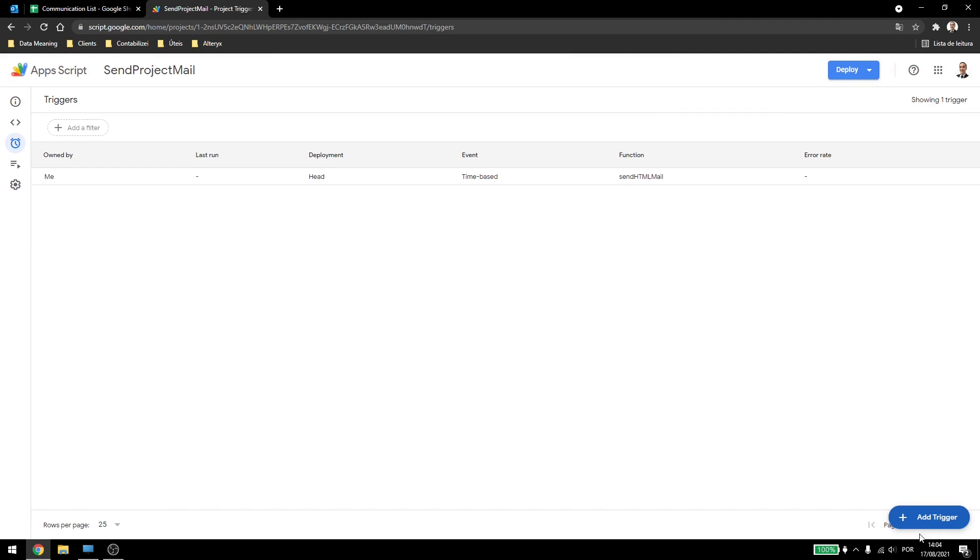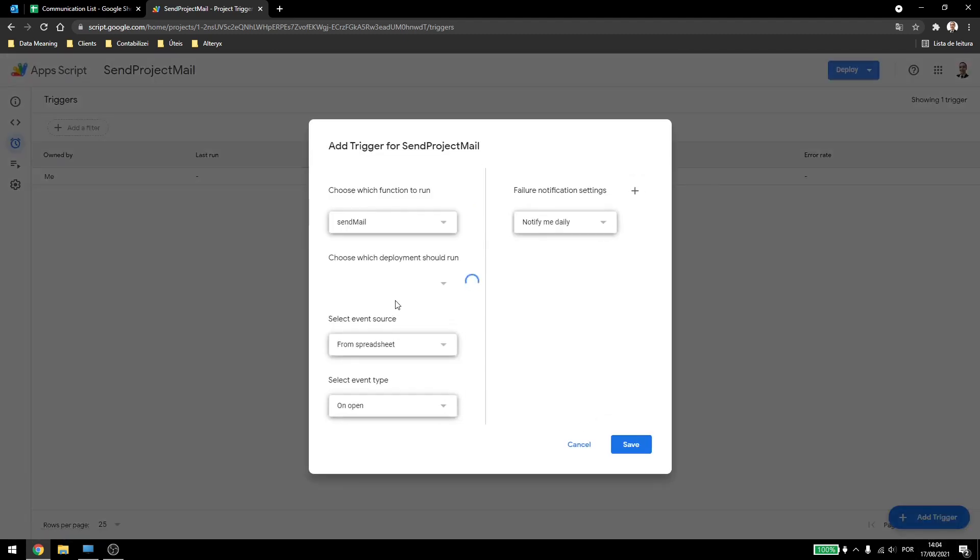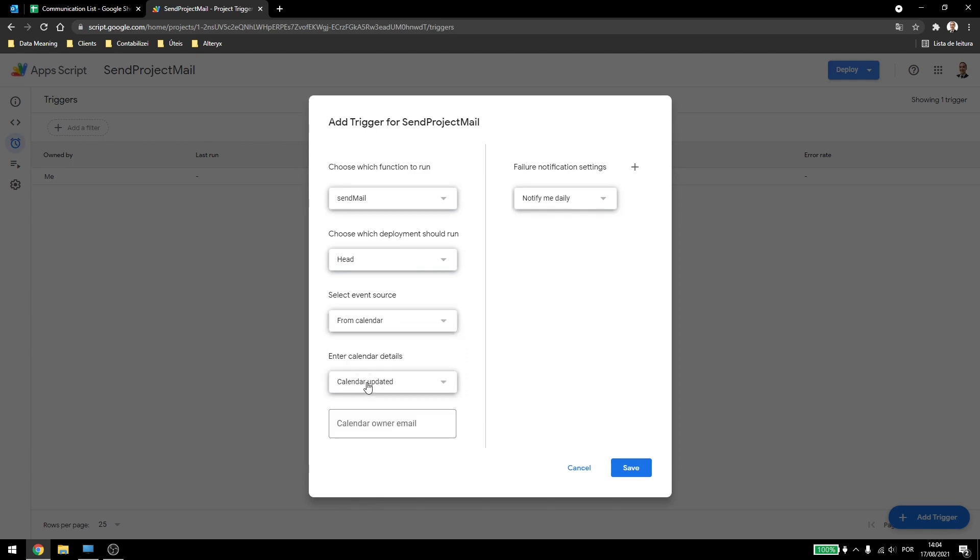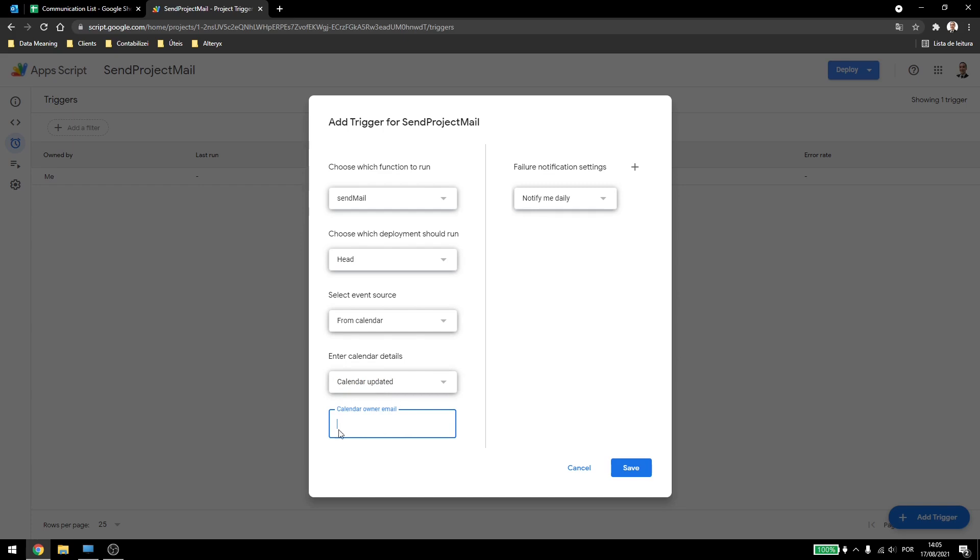Now let's wait until it runs, but before that, let's come over here again and check the from calendar option. In the from calendar option, we can see that when the calendar is updated and I have to type the email of the owner. So every time the Google Calendar is updated, so every time it has a new meeting, a new exception, something like that, it will run this trigger here.